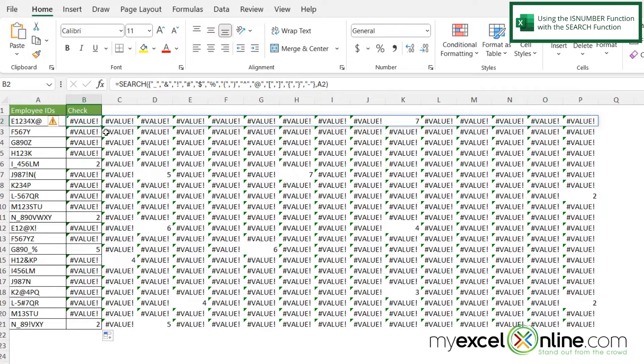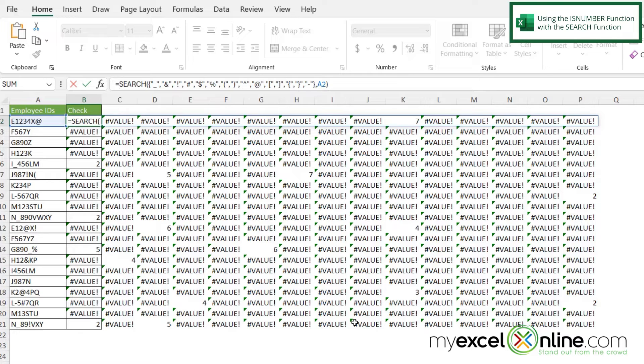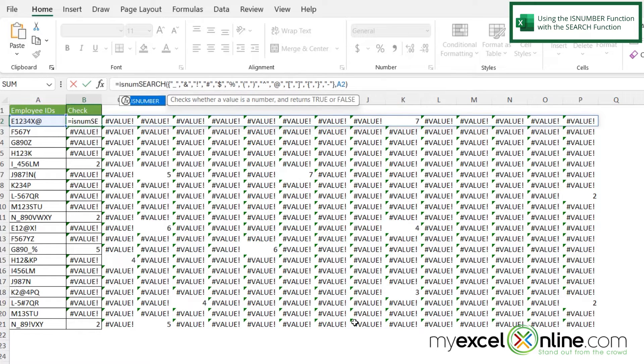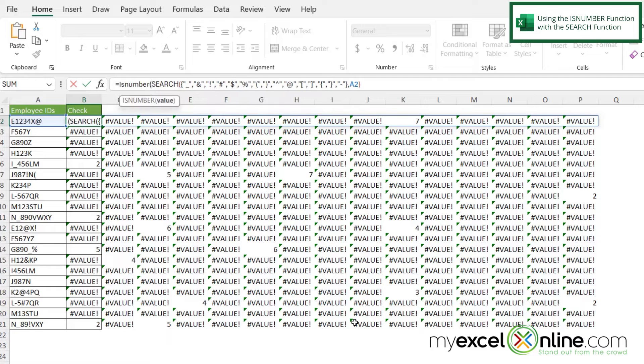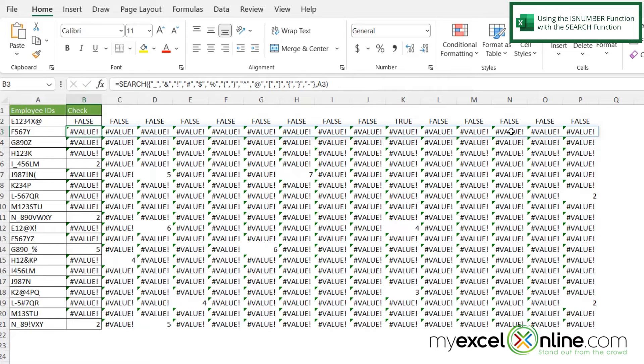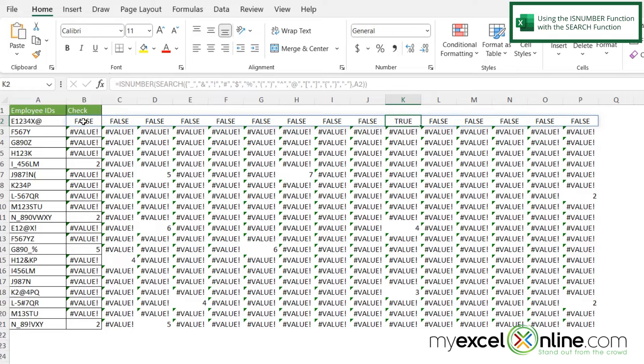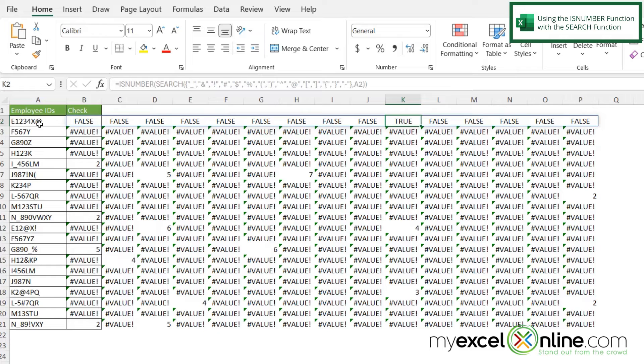If I click in B2 and click between the equals sign and my SEARCH function, I'm going to put the function ISNUMBER with a left parenthesis, then go to the very end of my SEARCH function and put a right parenthesis and hit enter. Now instead of all these values I'm getting false, but over here in K I'm getting true. This is a little more readable, but it's still not optimal because I don't want my data spreading across all these columns.